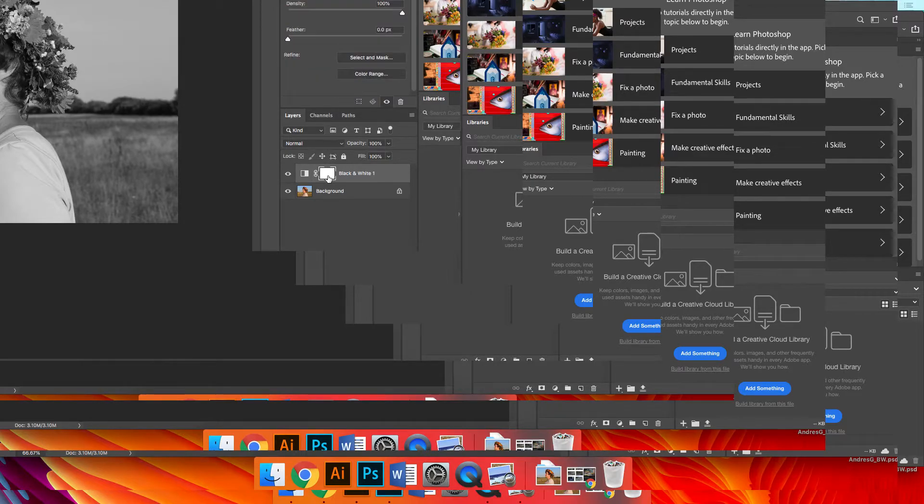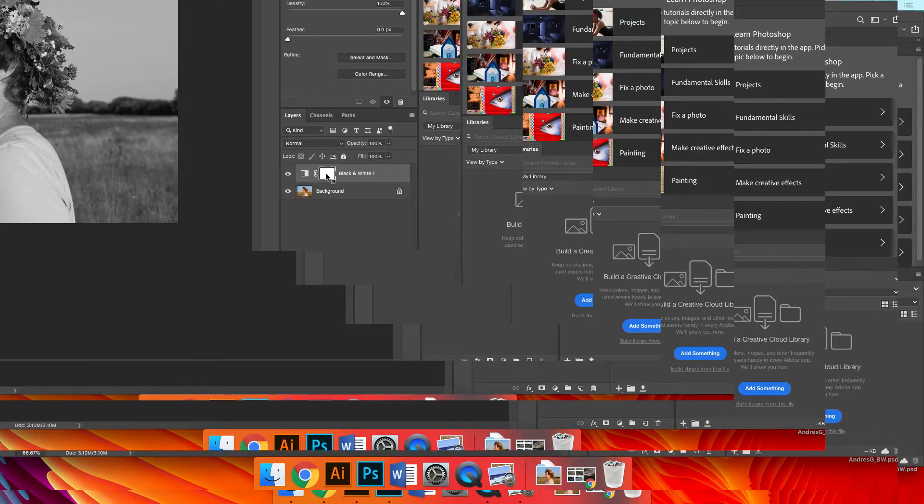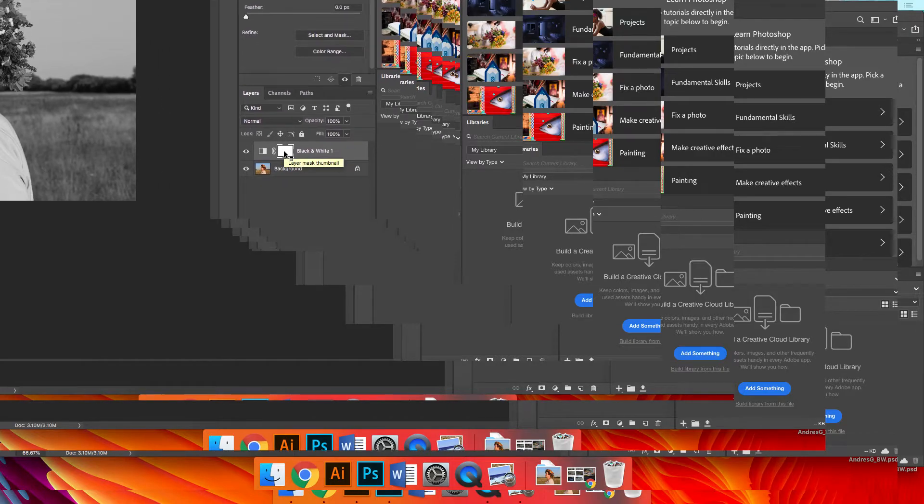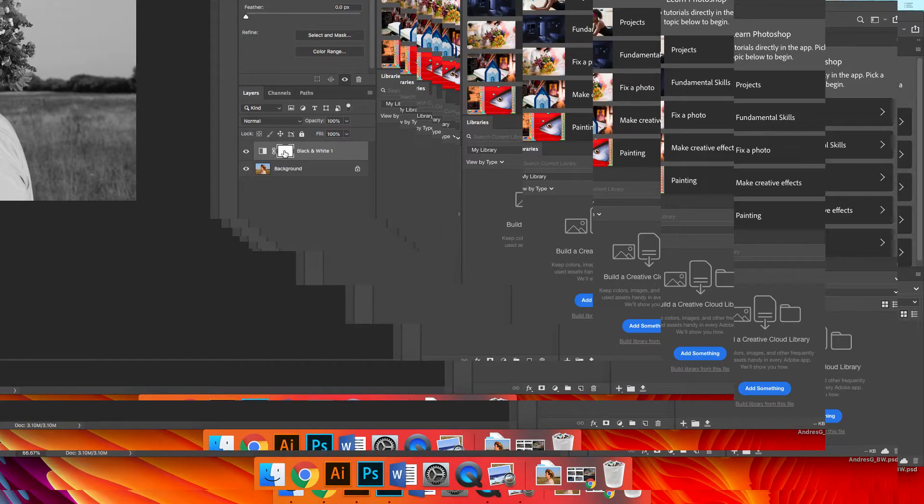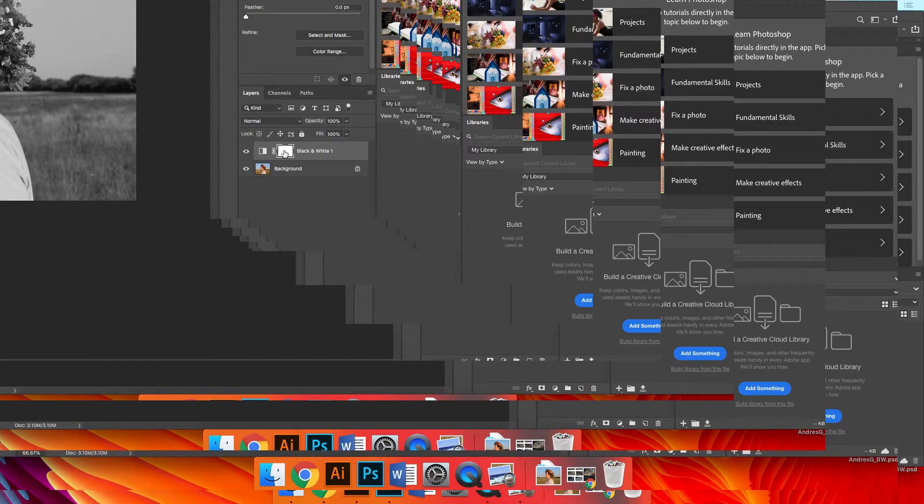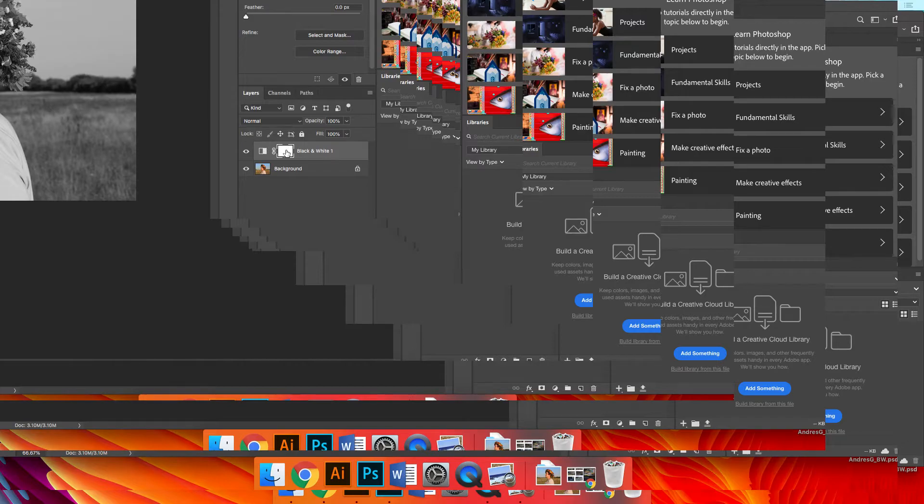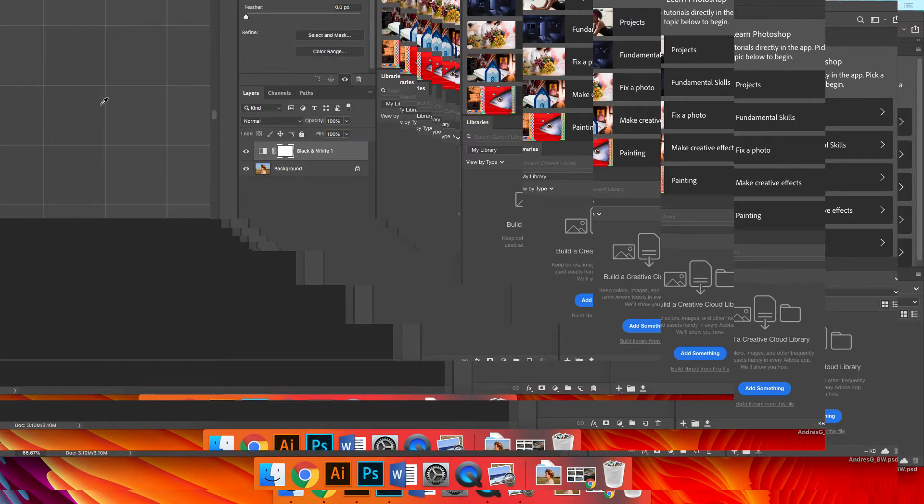But right here is an even more important thing. This is called the mask. Now what the mask does, it shows everything that's white and it hides everything that's black. So right now it's showing everything because it's white. If I wanted to hide part of this effect, the black and white effect, I could brush in here with black. So I'm going to click here, which is the mask.